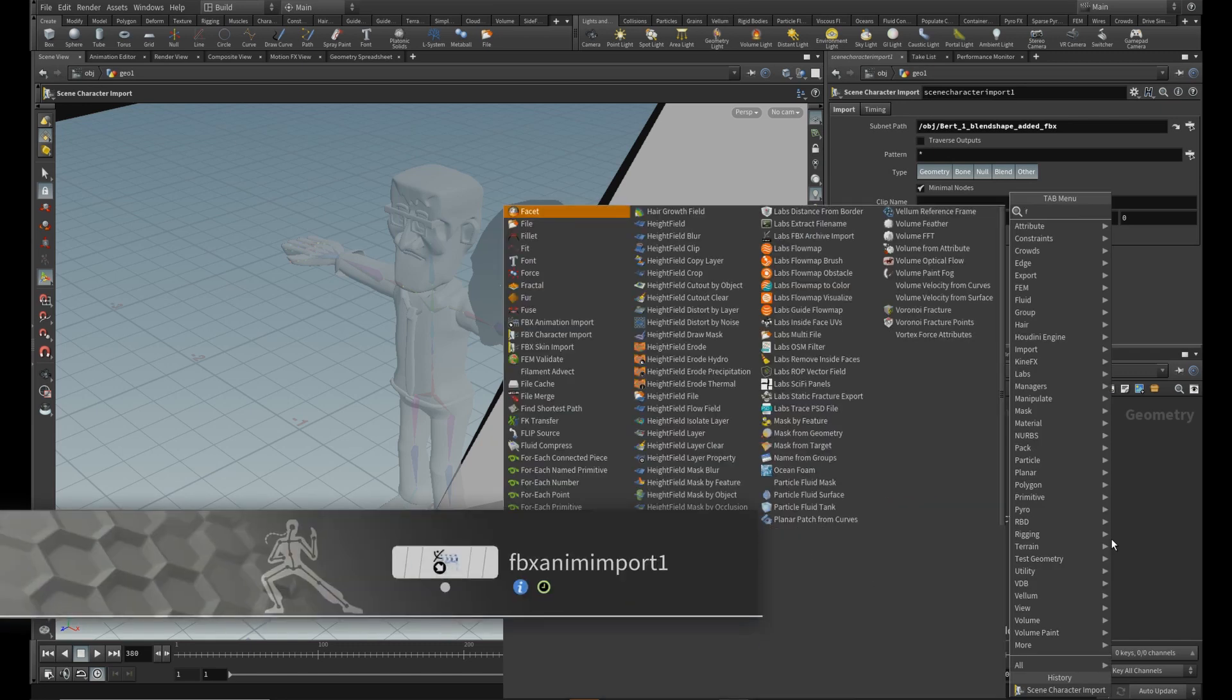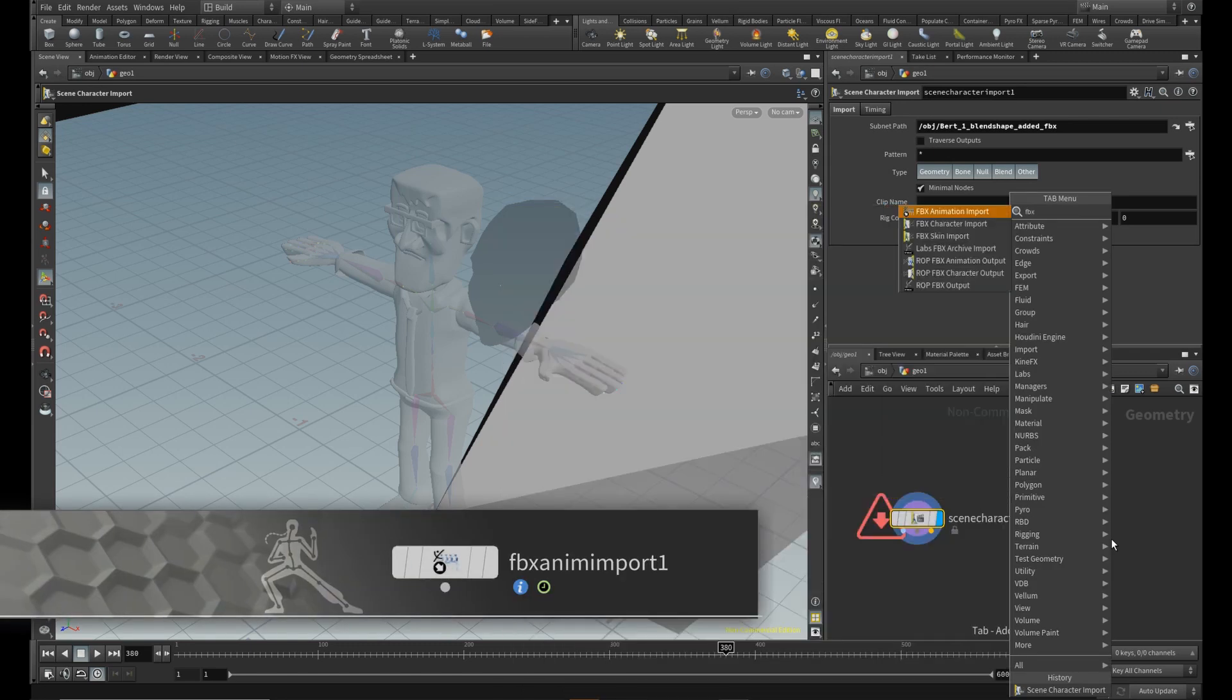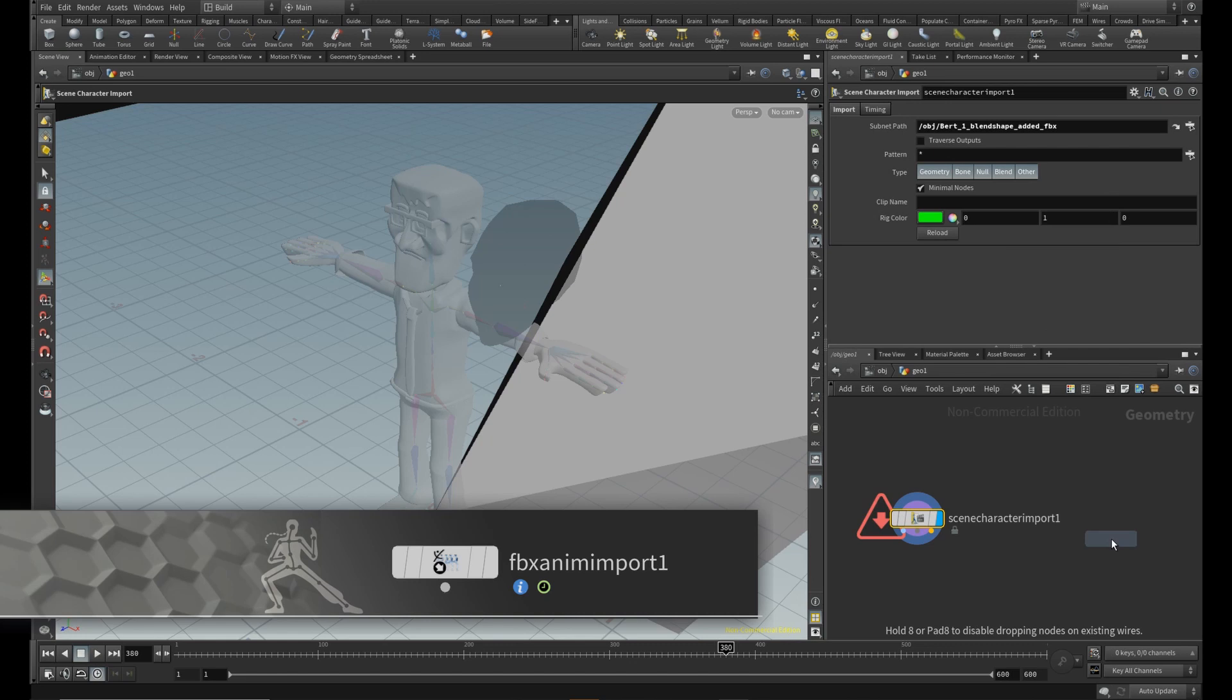Next, drop down an FBX animation import node and bring in the animation data.